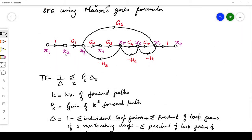Now let us look at the example. A forward path is a path traversing from the input node to the output node in the same direction. Here the input node is x1 and the output node is x8. The first forward path goes through g1, g2, g3, g4, g5, starting from x1 and ending at x8. The second forward path goes through g1, then g6, also ending at x8. So there are two forward paths.